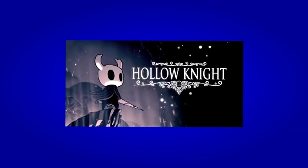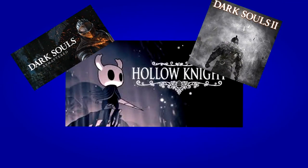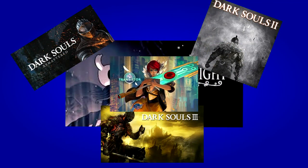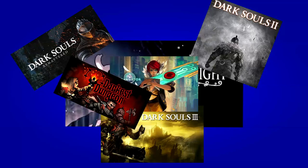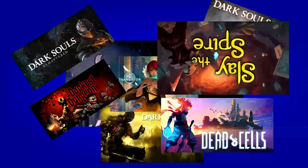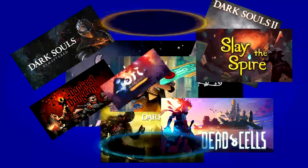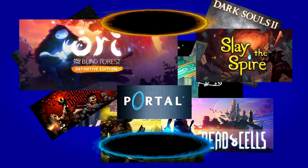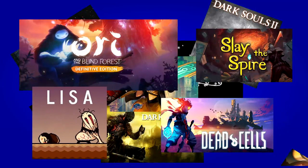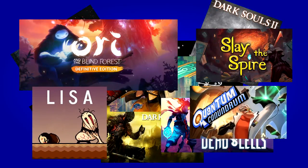The games I want to play are pretty cool. The first game I want to play is Hollow Knight—maybe you've heard of it, it's a little indie gem. I also want to play the Dark Souls trilogy, Transistor, Darkest Dungeon, Dead Cells, Slay the Spire, Ori and the Blind Forest, Portal, Portal 2, Lisa, and Quantum Conundrum!